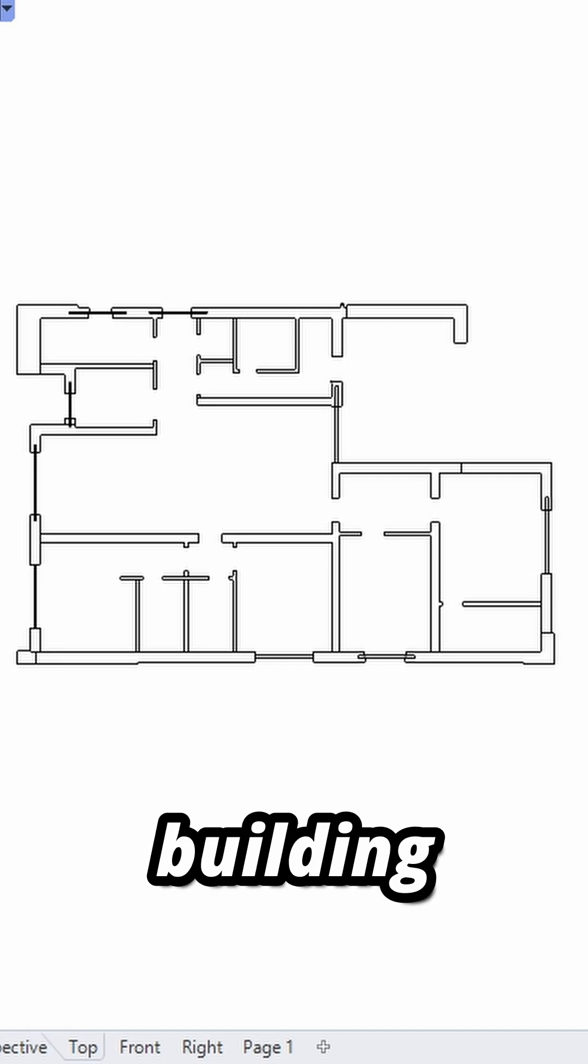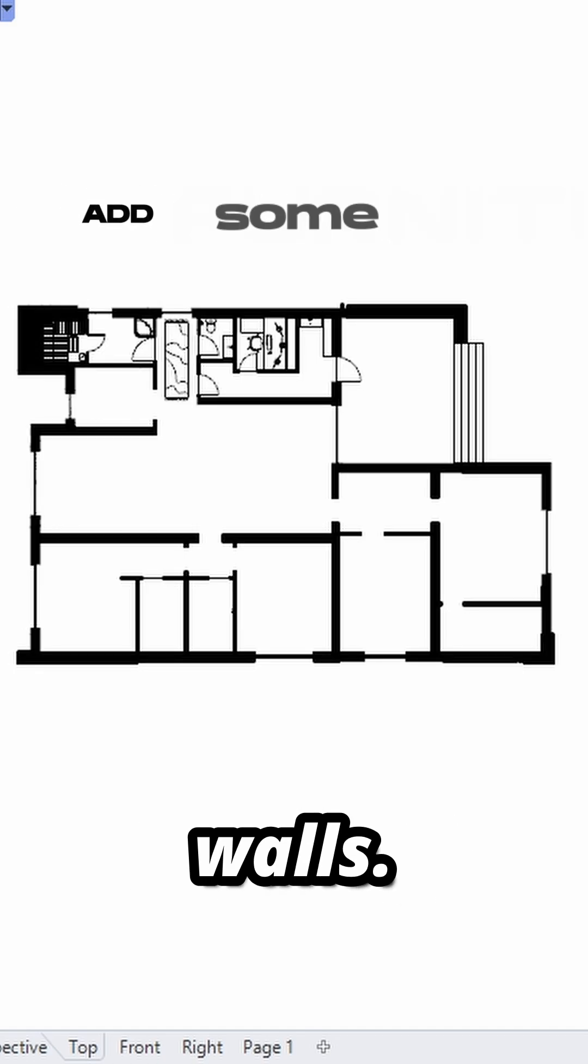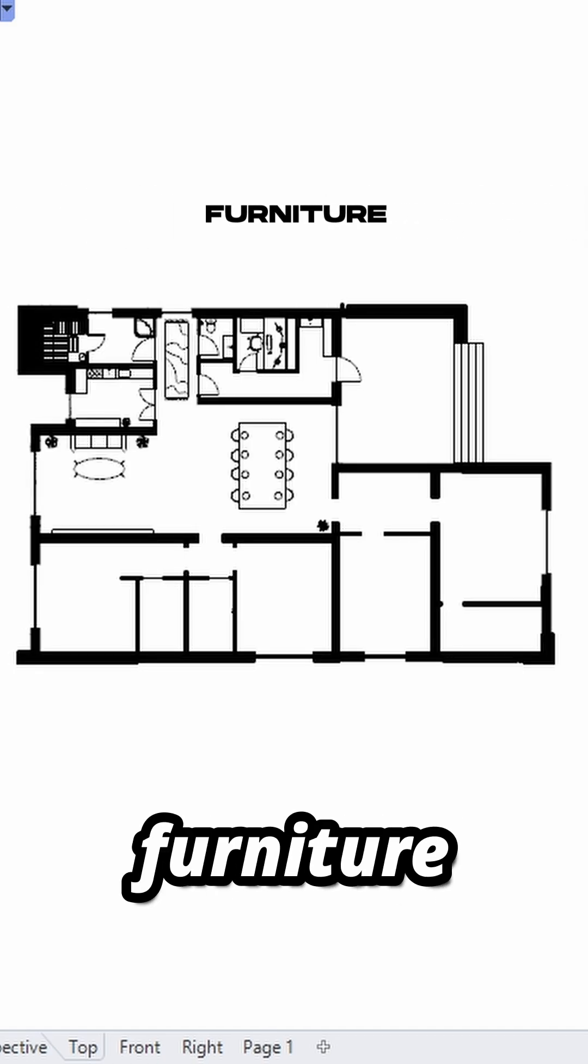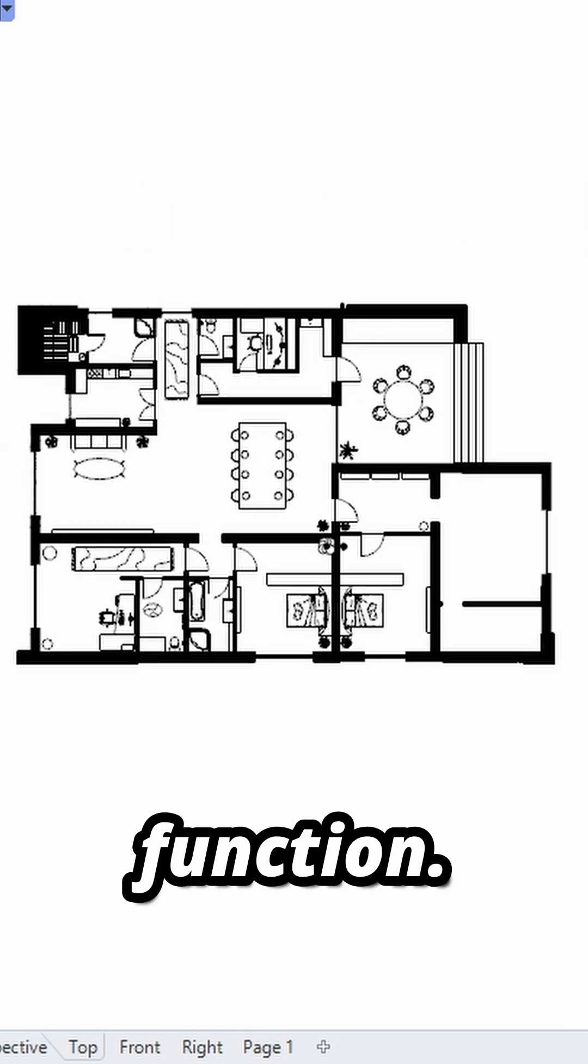Create a make-to-D of the building and hatch the outer walls. Then add some furniture and give every room a function.